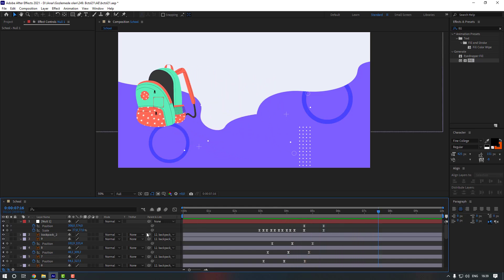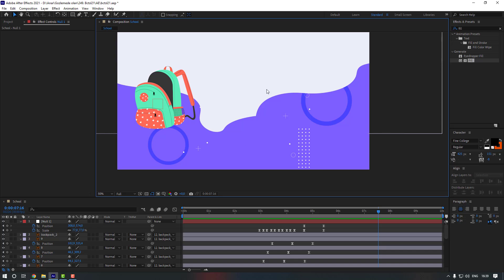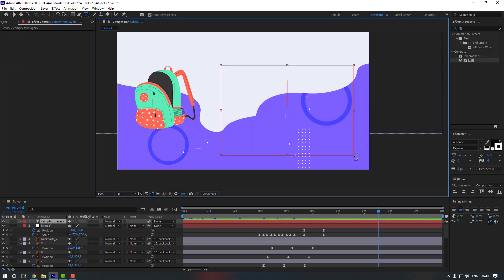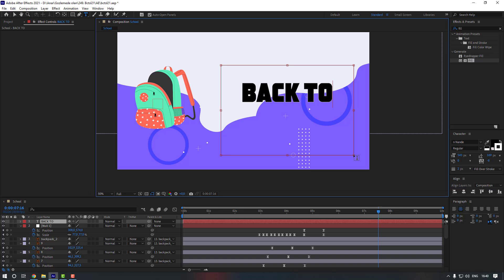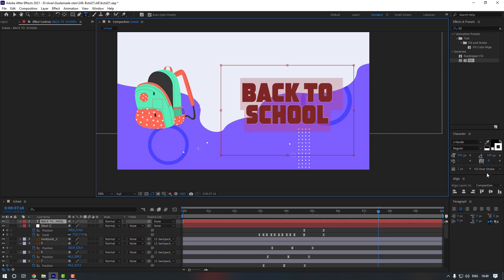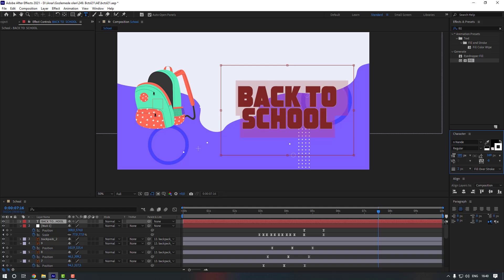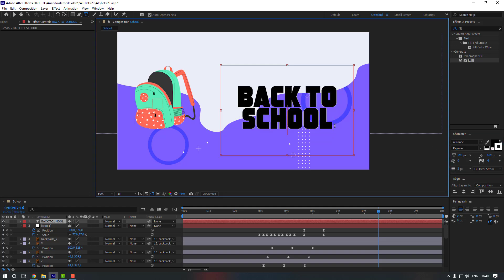Now let's create our text. Press Ctrl+T or use the tool from the toolbar. Write the text: 'Back to School'. Select the text and change the font size.